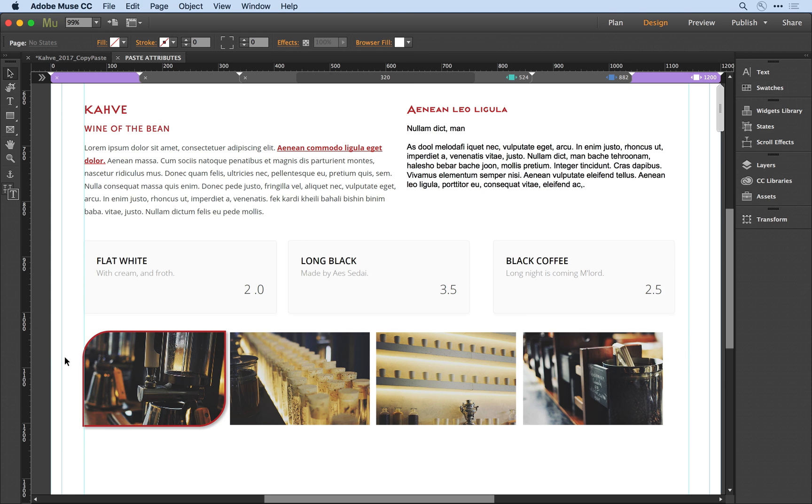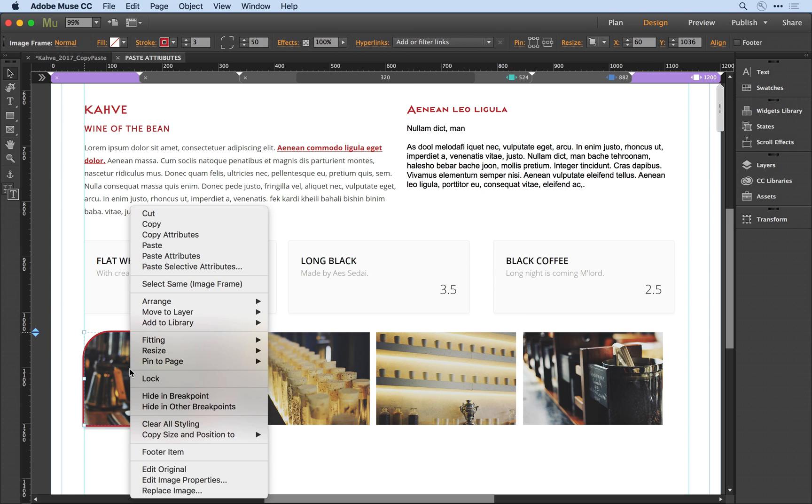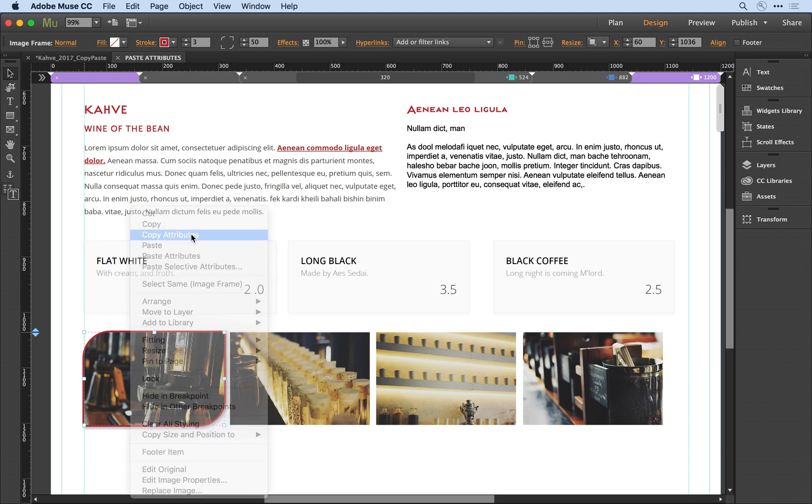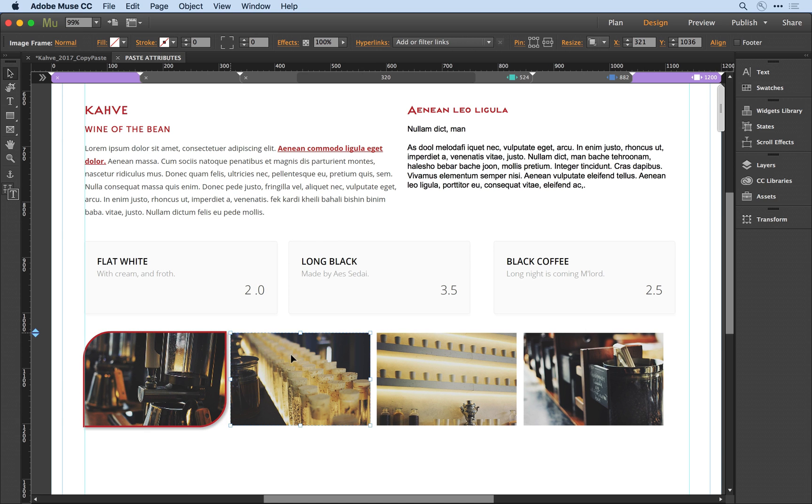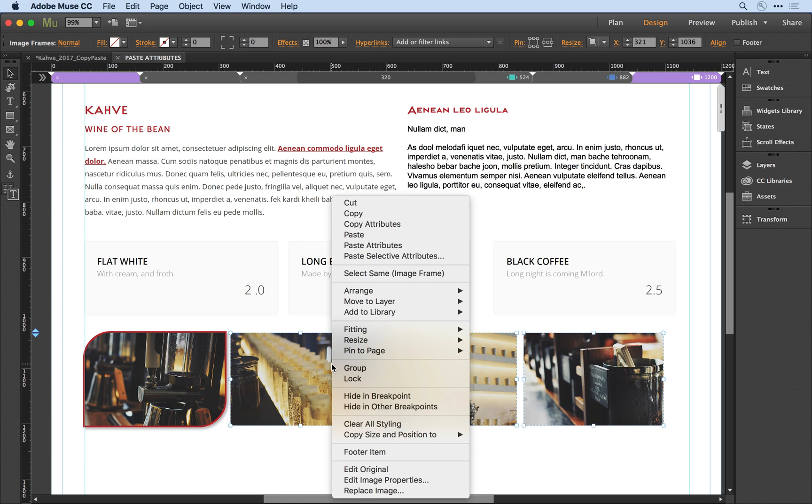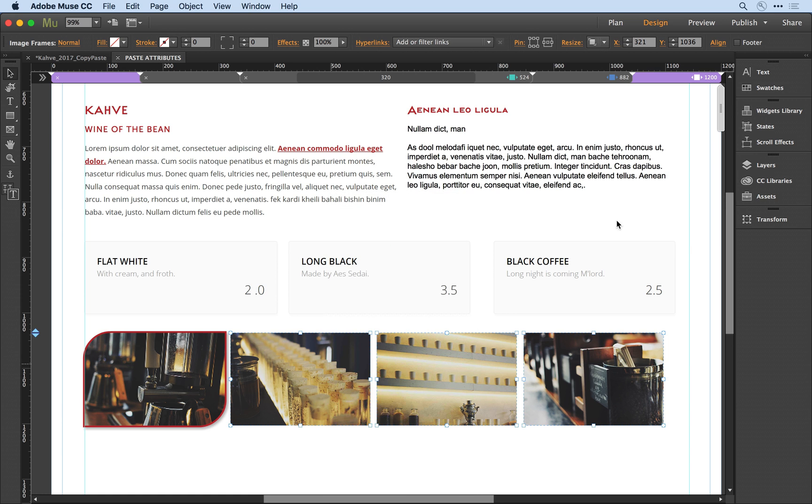I select my source content and select Copy Attributes, then select my destination and right-click to select Paste Attributes.